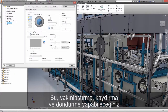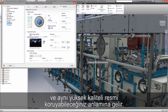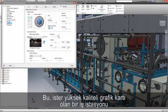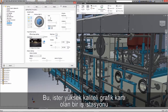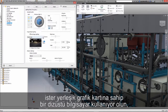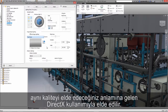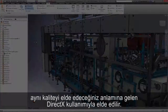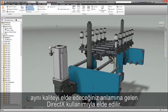This means you can zoom, pan, and rotate and maintain that same high-quality image the whole entire time. This is done using DirectX, which means whether you're using a workstation with a high-end graphics card or you're using an embedded graphics card in a notebook, the same quality will happen with each.